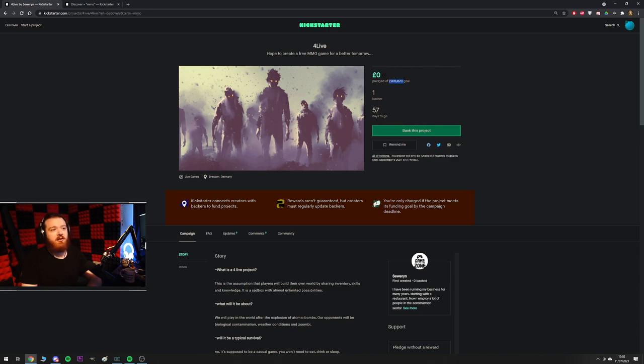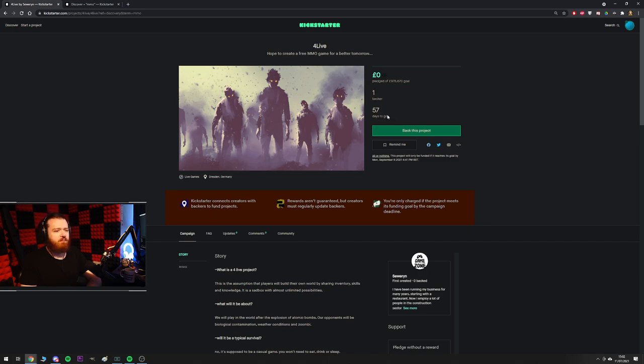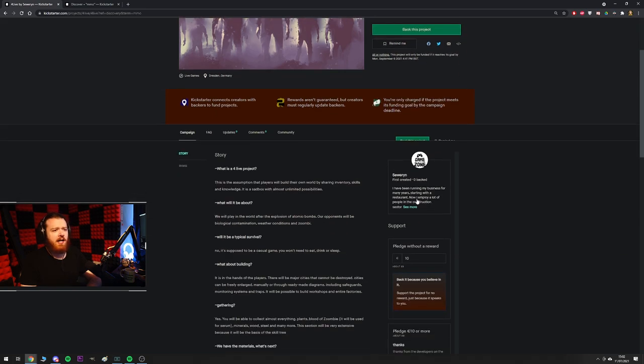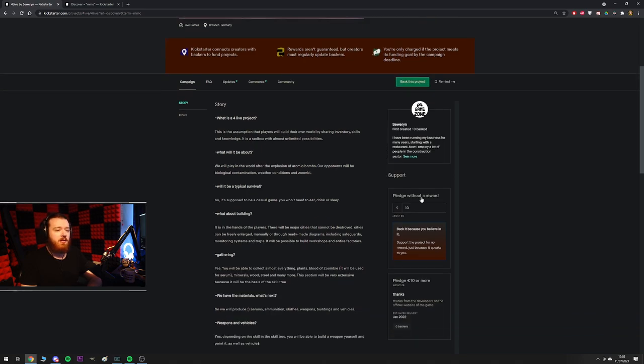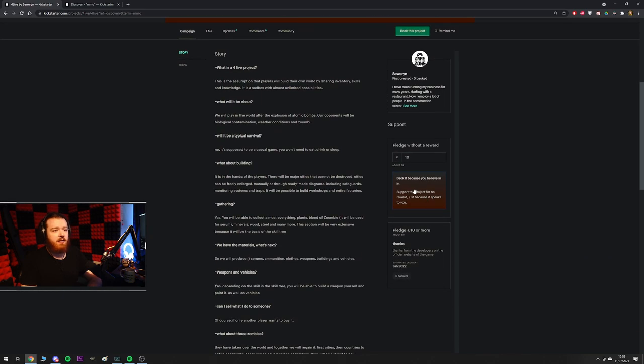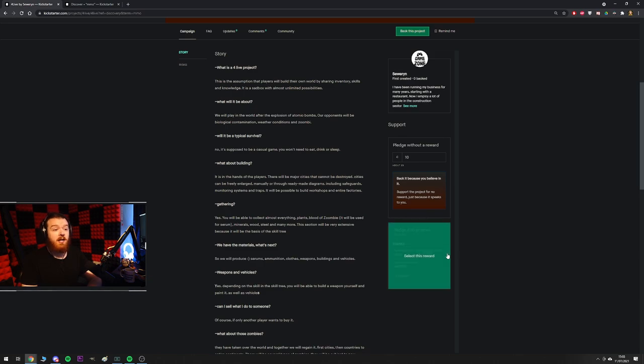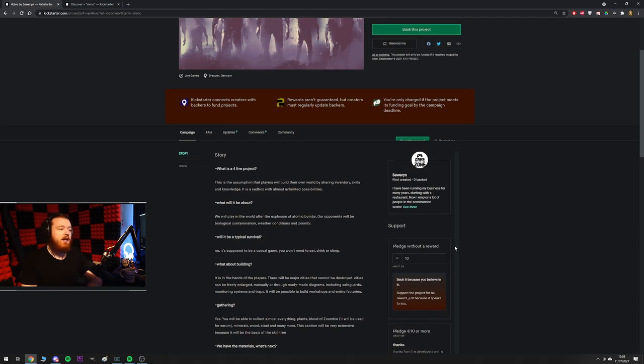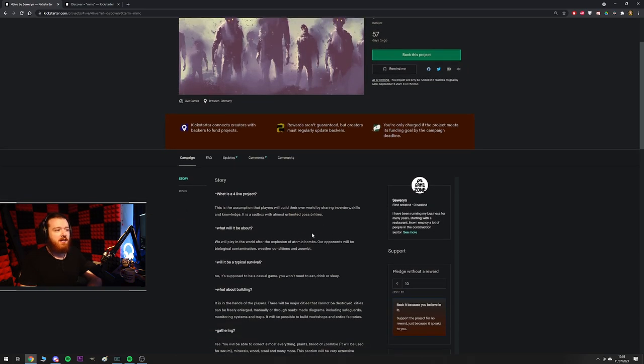Asking for the low, low price of £978,000, which however much that is in dollars, like 1.2 mil or something, and he's got $0 pledged in three days, one backer that's apparently pledged nothing. And the guy says, I've been running my business for many years, starting with a restaurant. Now I employ a lot of people in the construction sector. I'm not sure what any of that has to do with creating a game, but he's obviously off to a good start because if you pledge 10 euros or more, you get thanks from the developer on the official website of the game, which doesn't exist yet. So you pay and when they make a website, you'll get thanks.